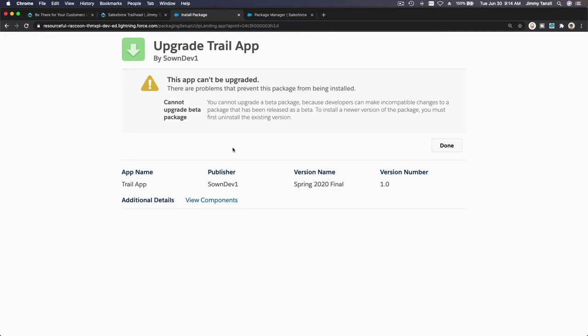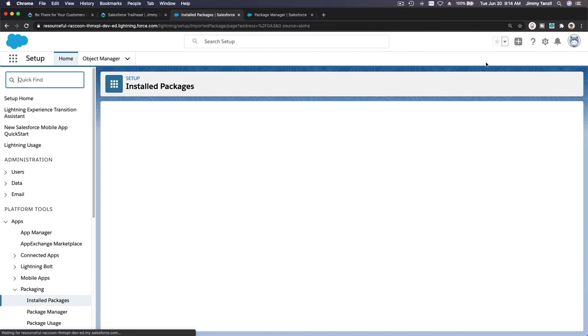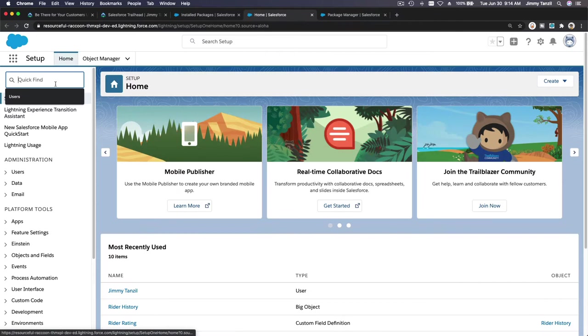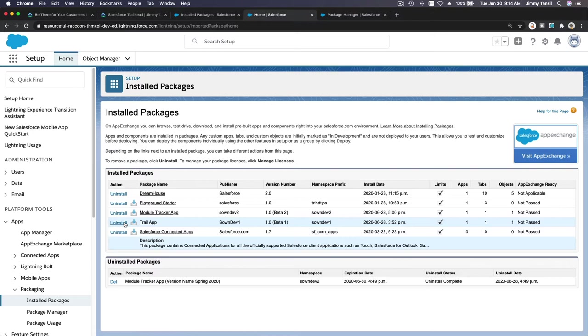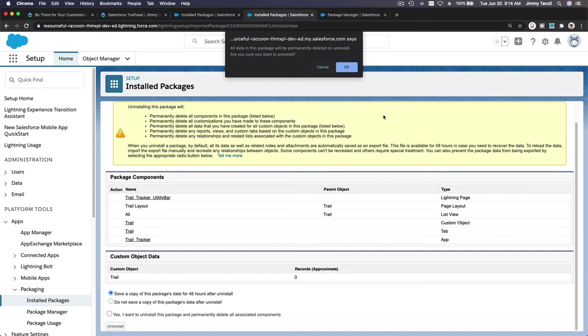Cannot upgrade beta package. We already have a beta package. Let us uninstall that first then. It seems that we've installed that previously on our trailhead, so let's uninstall it. If I go packages, we have trail app already there, so I'm going to uninstall that first.